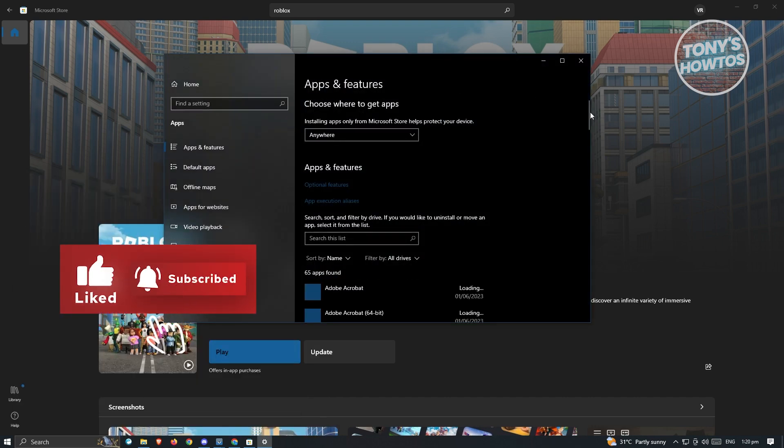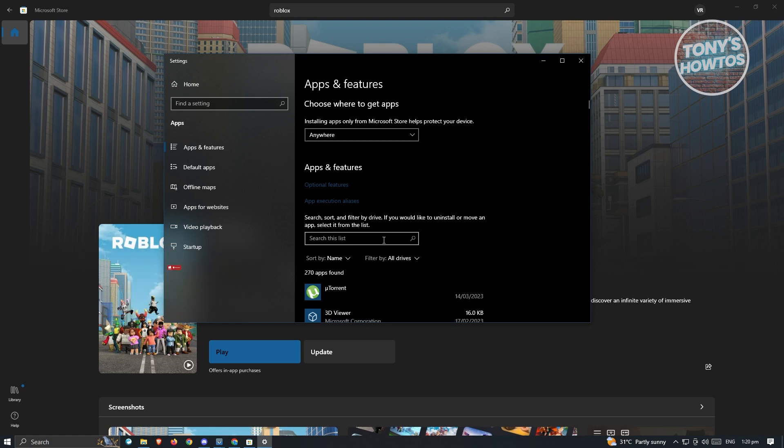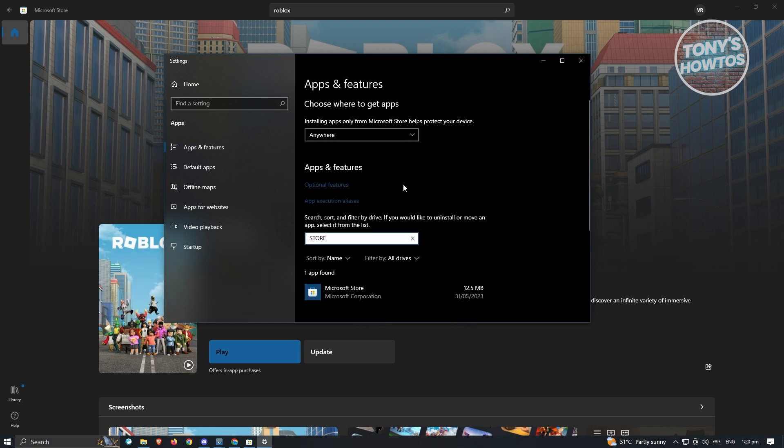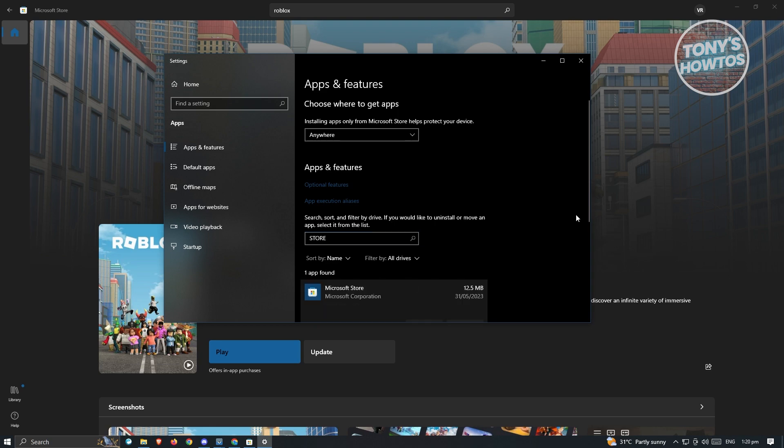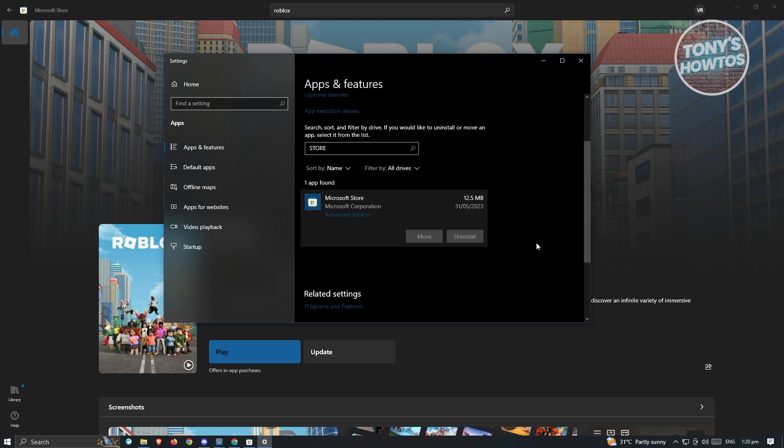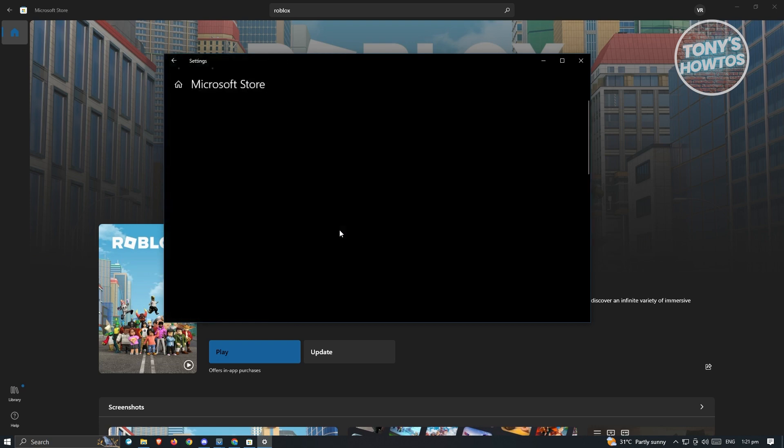Now from here, first thing we need to search is Microsoft Store. I'm just going to type in store here and look for Microsoft Store. Now just click on it. And in here, the first thing you should see is the move and uninstall option, which is going to be disabled. But we have the advanced options. Go ahead and click on it.